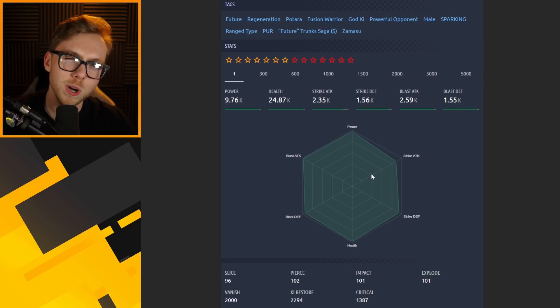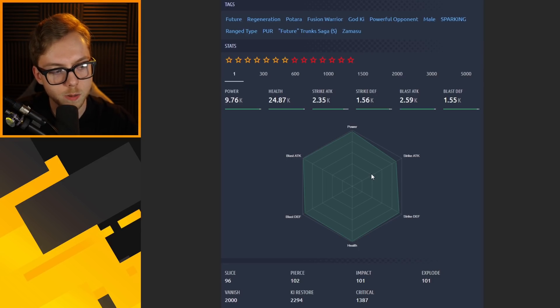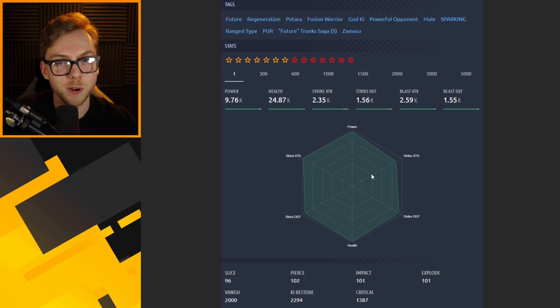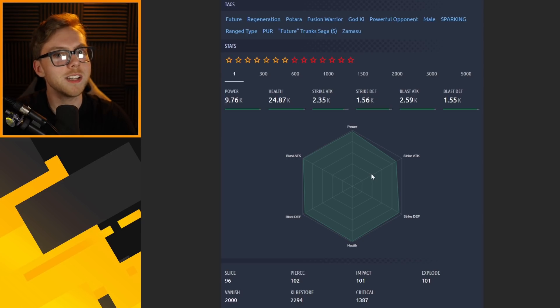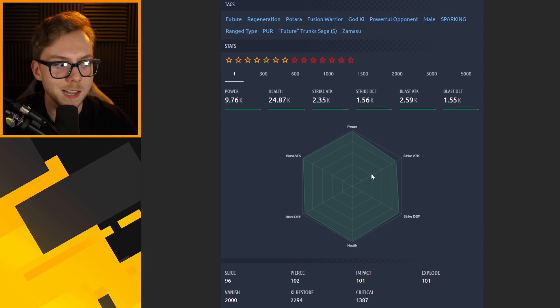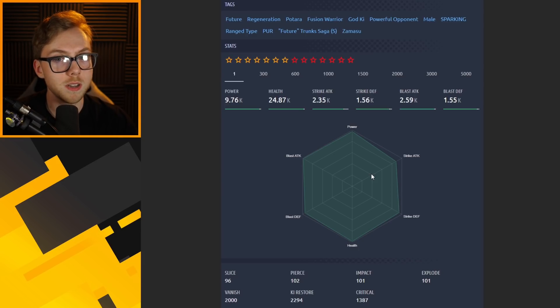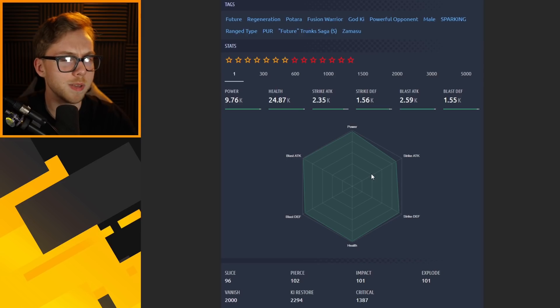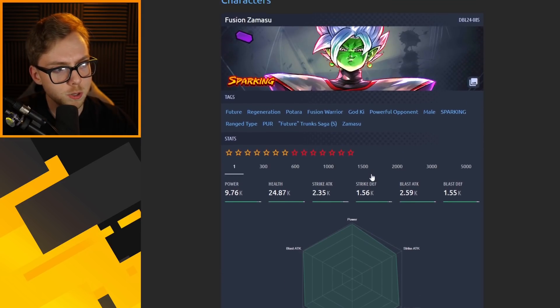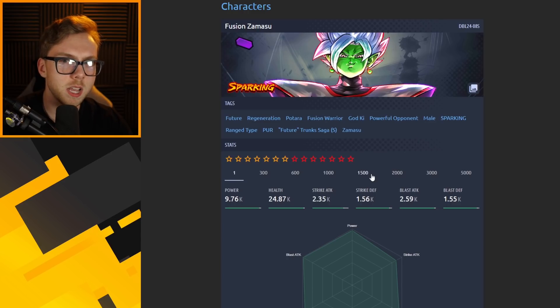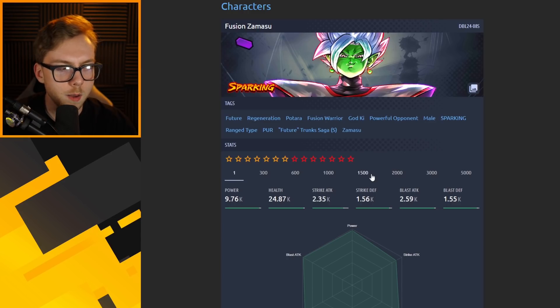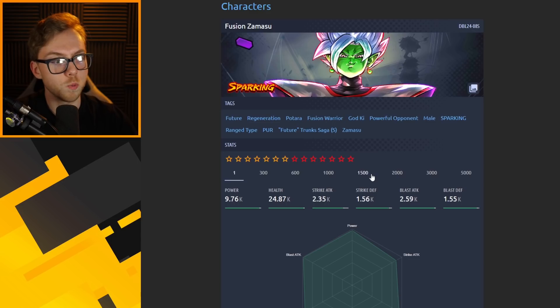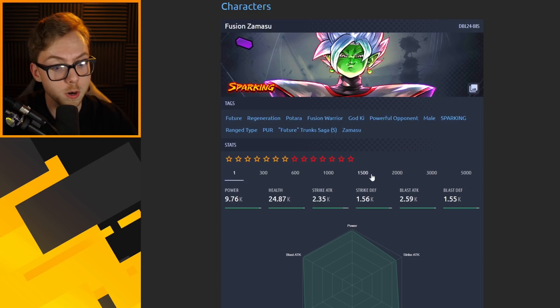Maybe not to the same level because Super Vegito was hyped because he's Super Vegito. He could have been attached to any moveset and he would have been massively overplayed, same as Broly. But Fusion Zamasu, maybe not in the same realm. I think purely based on just these skills, they're going to come together very well and be very powerful.